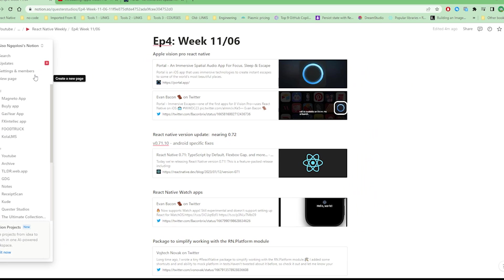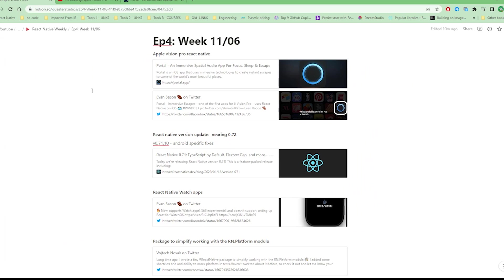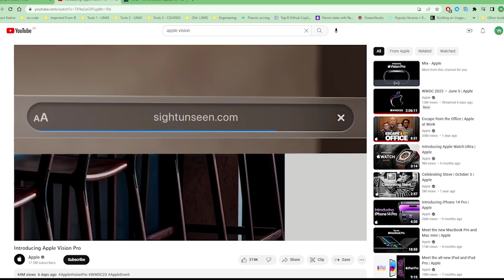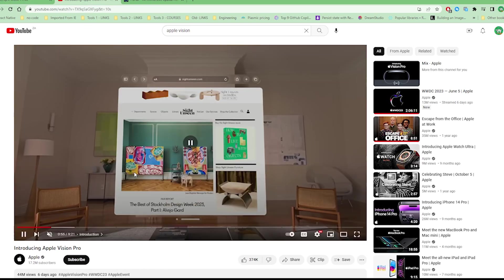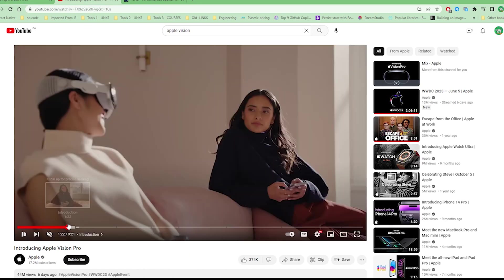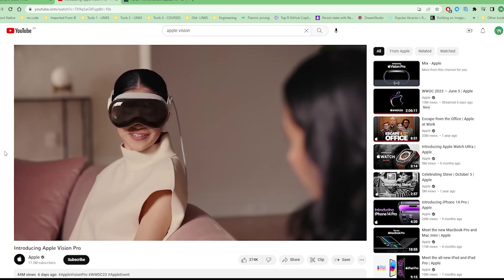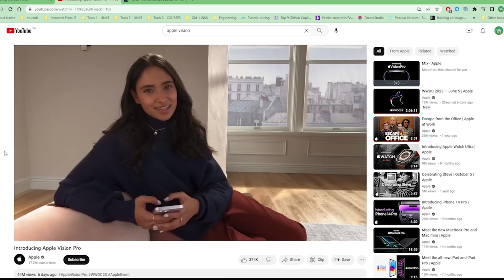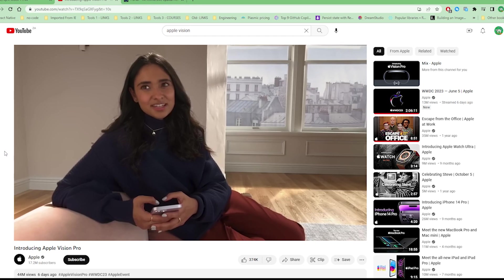We start off with the big announcement by Apple which was the Vision Pro. We know that Apple announced the Vision Pro earlier this week and it looks cool, a bit funky, a bit silly.